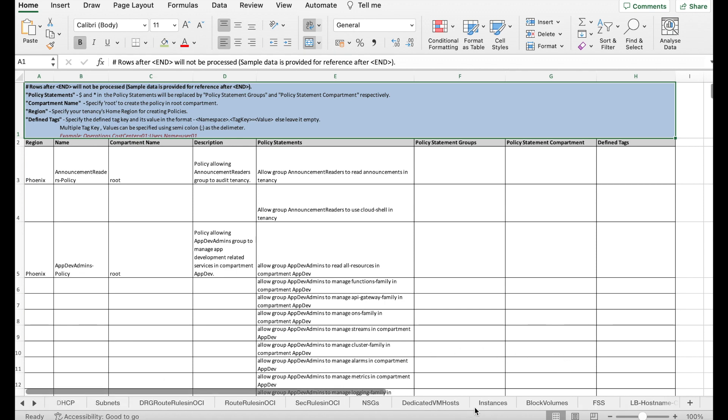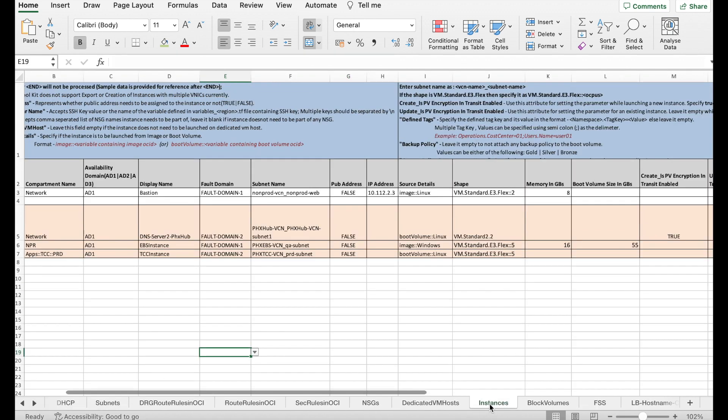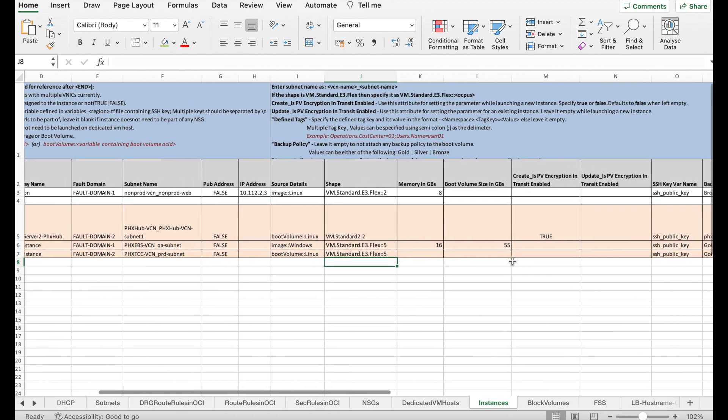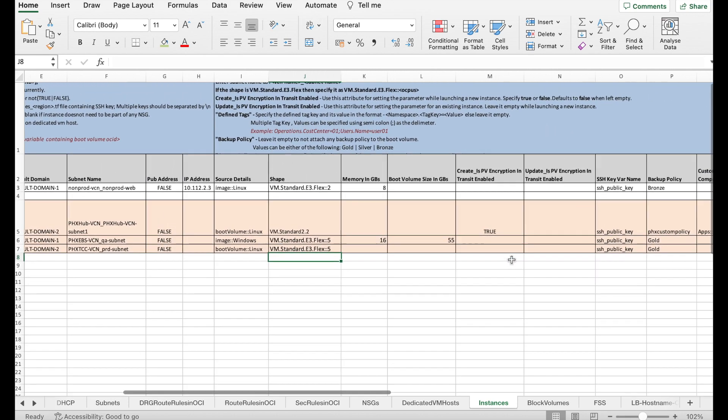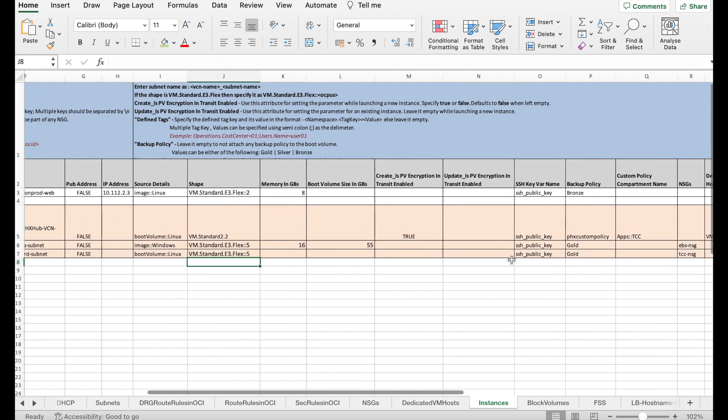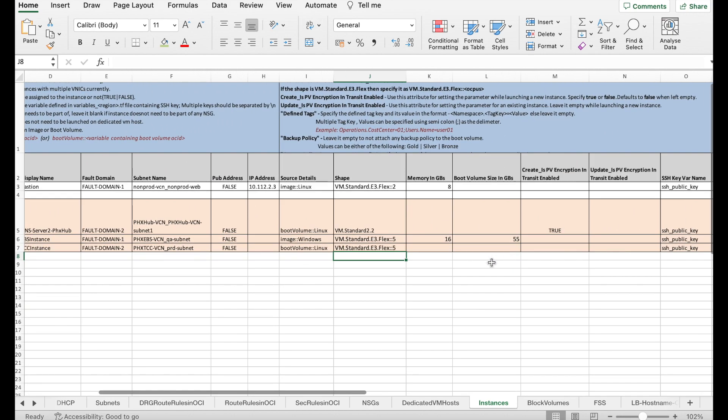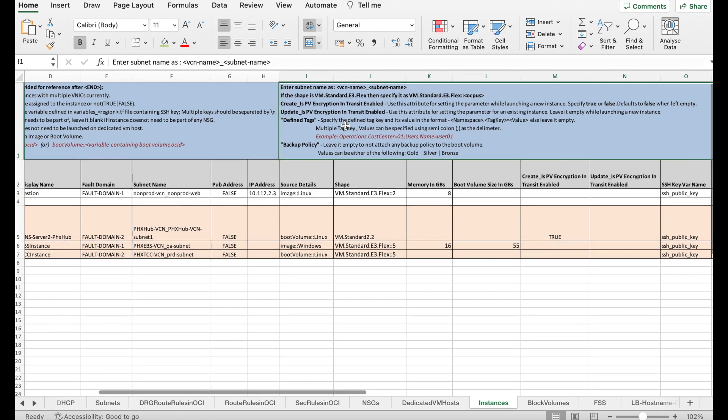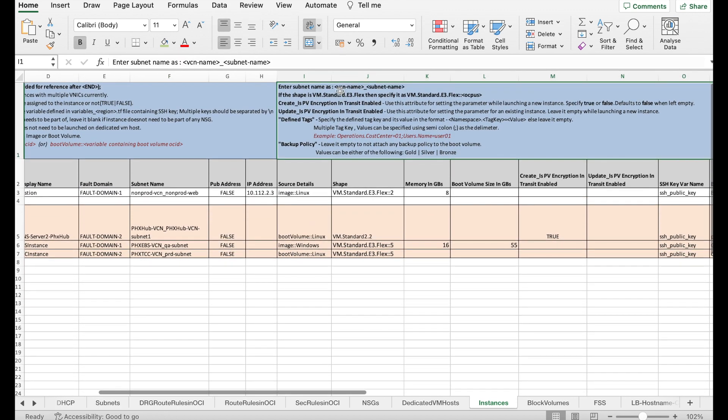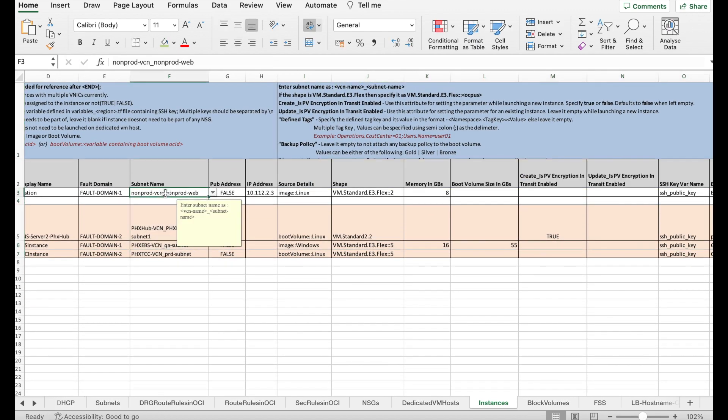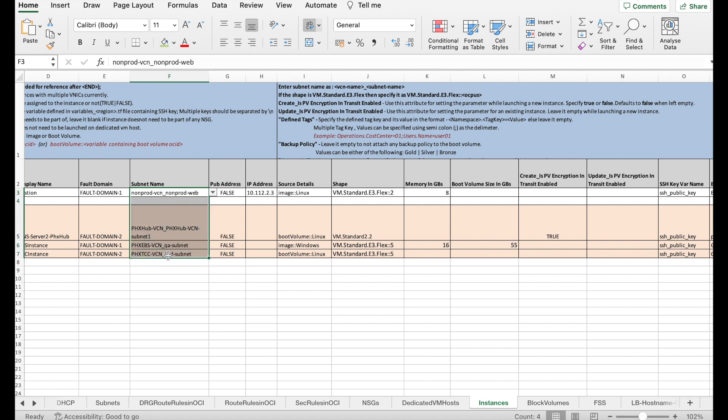Let's look at instances for example. Going to instances, here we have about 15 columns where the data needs to be filled in. Let's consider the subnet name. As you can see, the syntax is the VCN name underscore subnet name. It can also be found here in this blue section. Please make sure to have these VCNs and subnets defined in your VCNs and subnets sheets respectively.